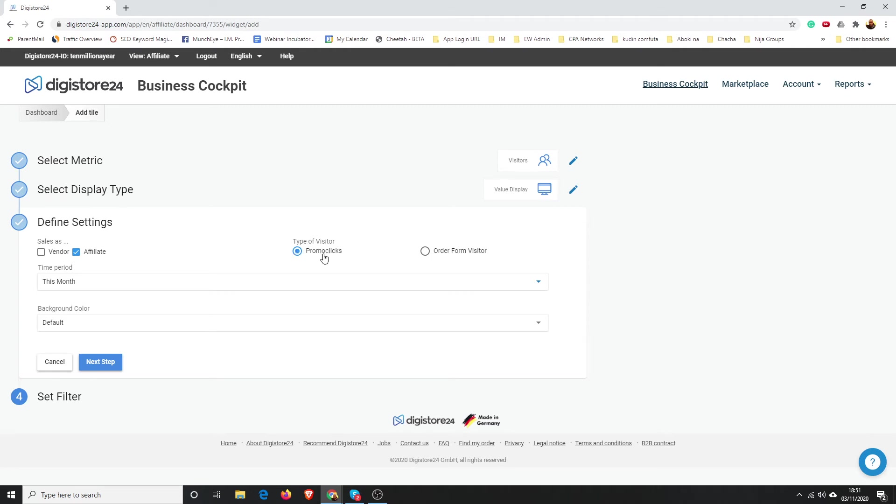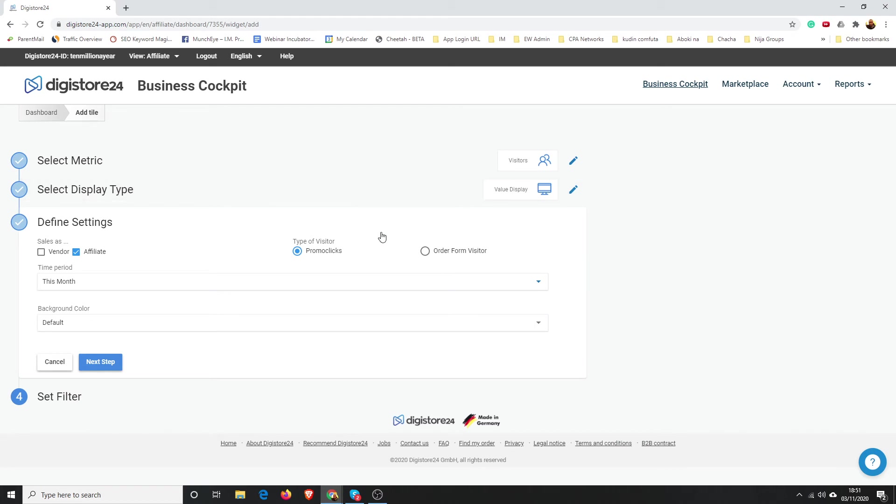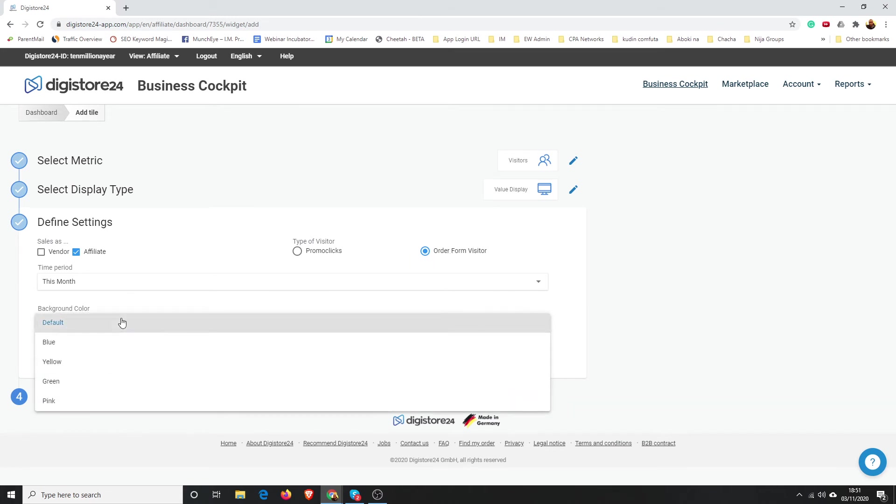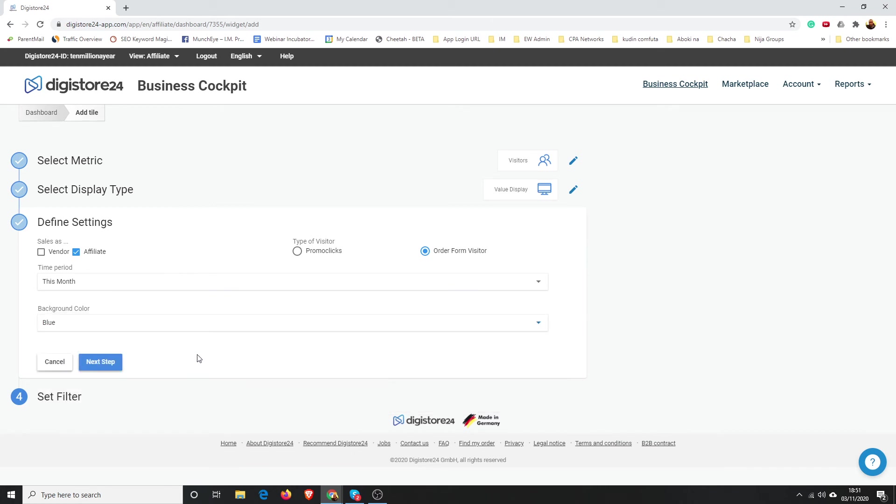Then type of visitor—just promo clicks, meaning how many have clicked on your link or the order form, the checkout form. For Done For You, those of you guys who are promoting Done For You, I'm going straight to the sales page. You want to choose order form visitor because that's the sales page, the order form. So we're going to go order form.